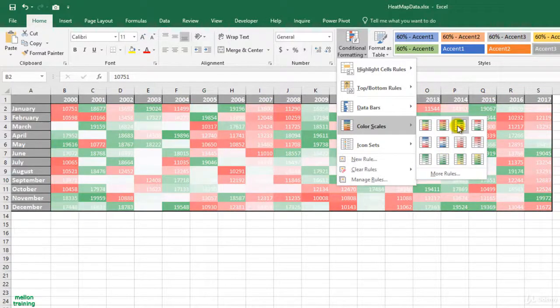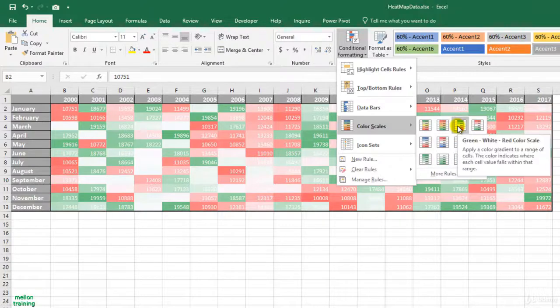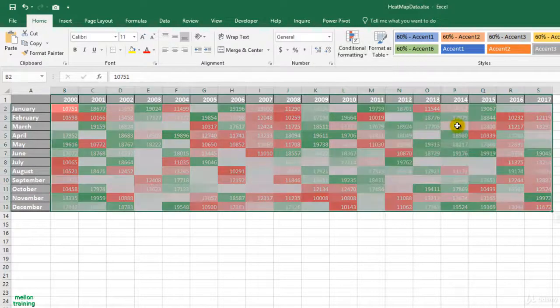I will choose the third one that serves my purpose. More green, more earnings. More red, fewer earnings.